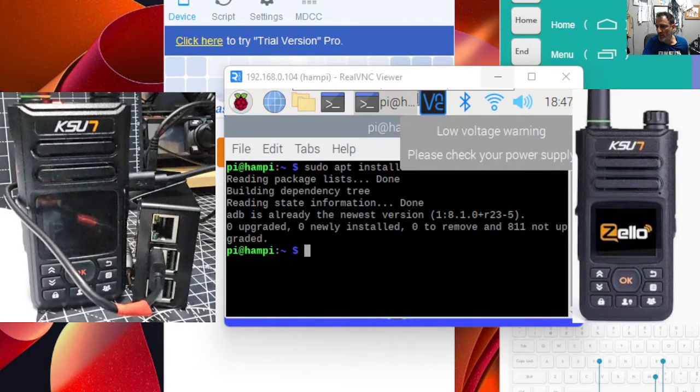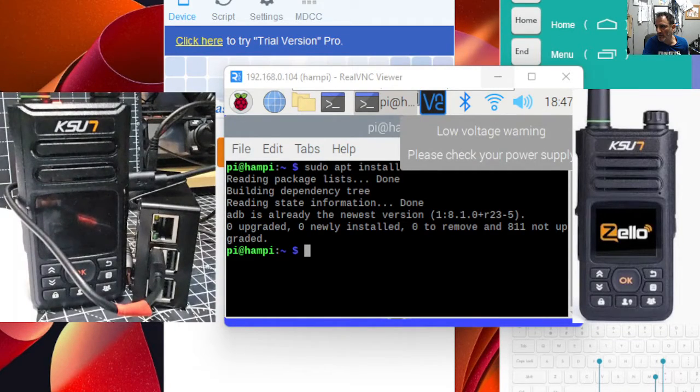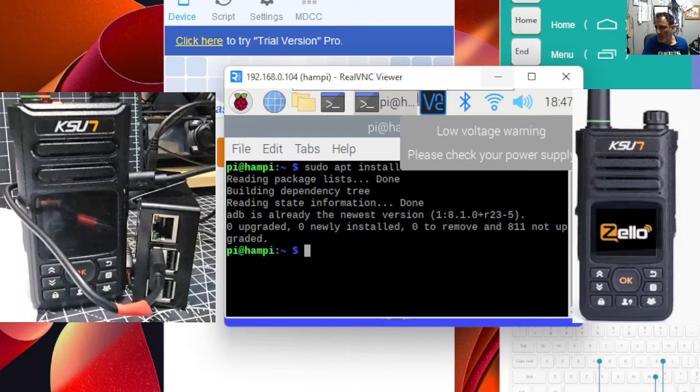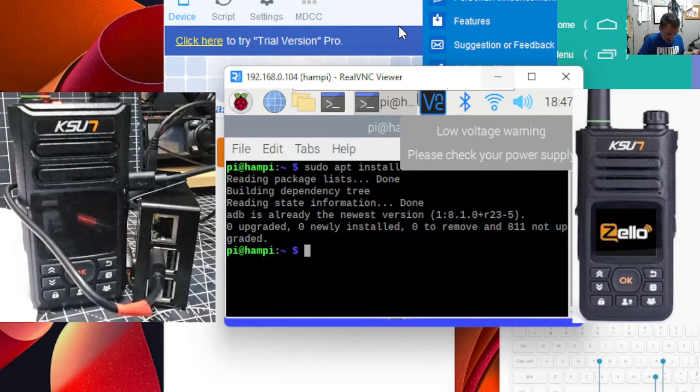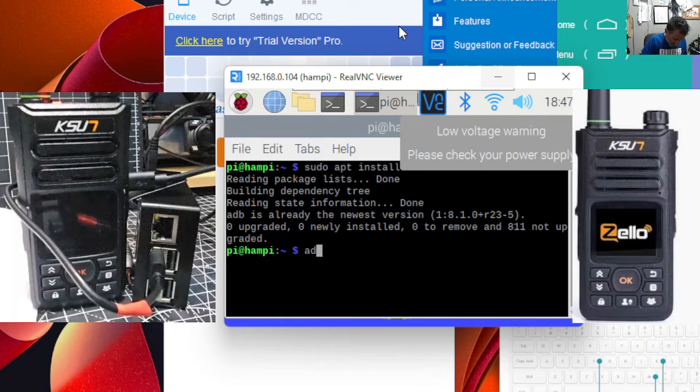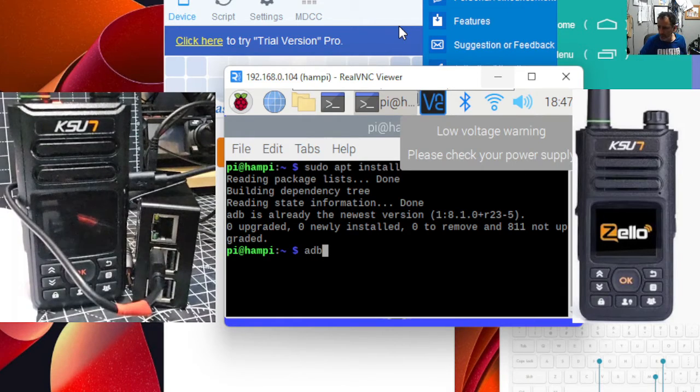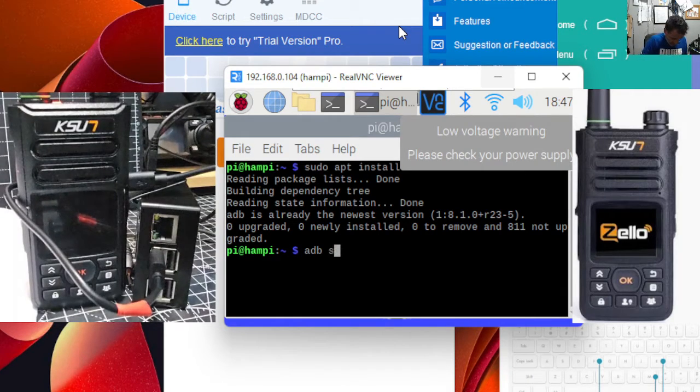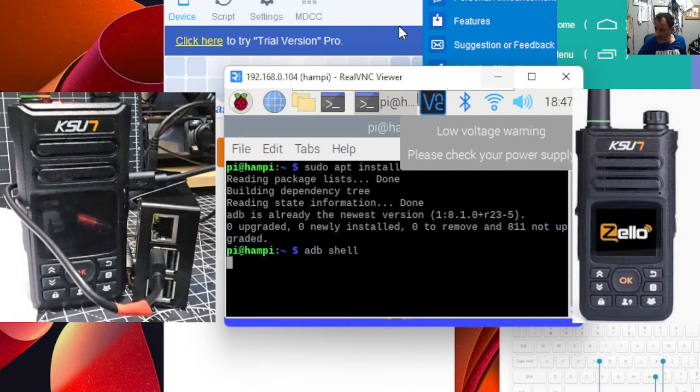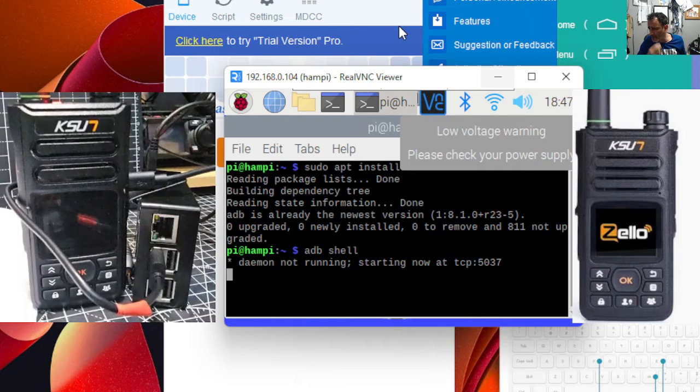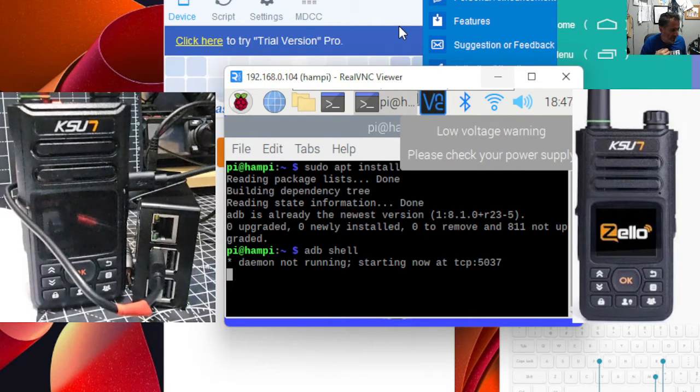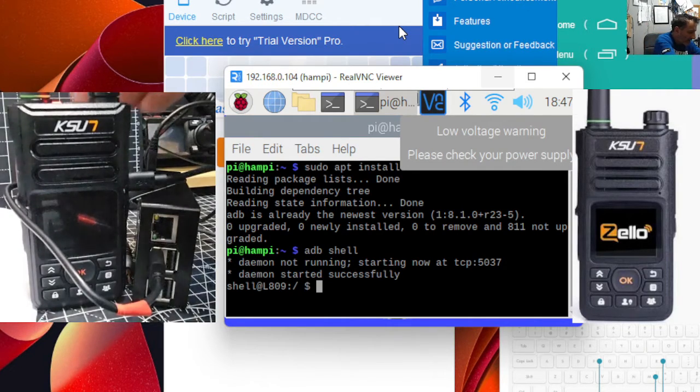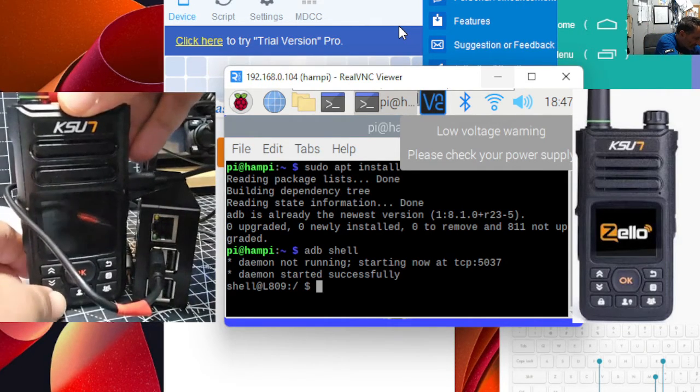To change the screen size, we're logged in via the Pi. We're going to put in this command, which is adb shell. Press enter and you get this new window. Let's make sure that we're all connected.